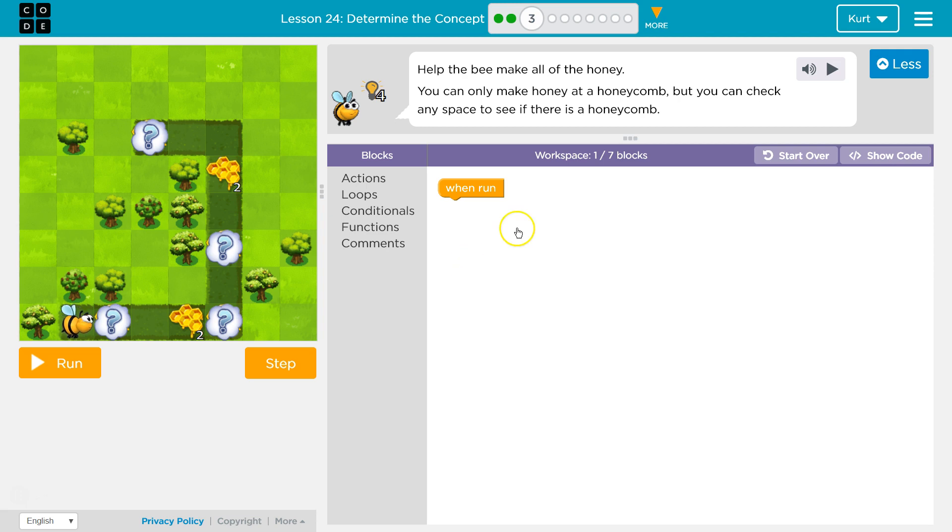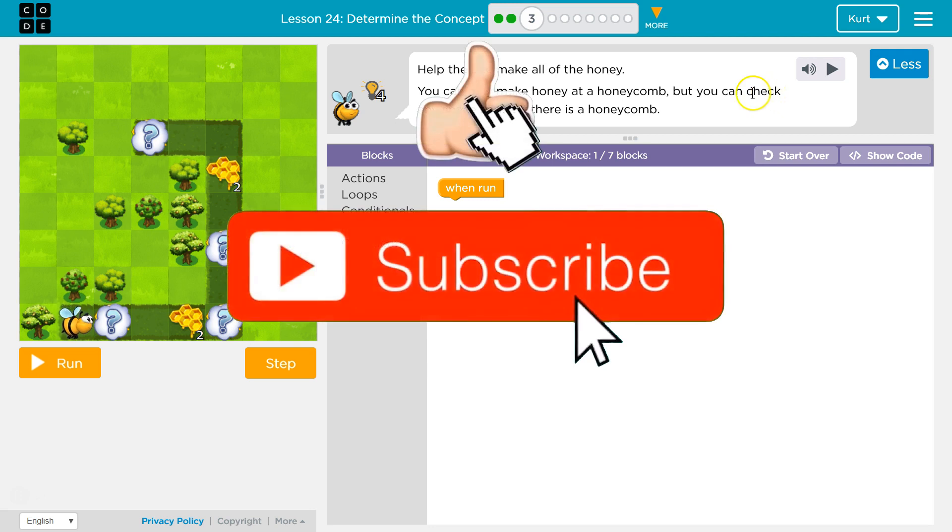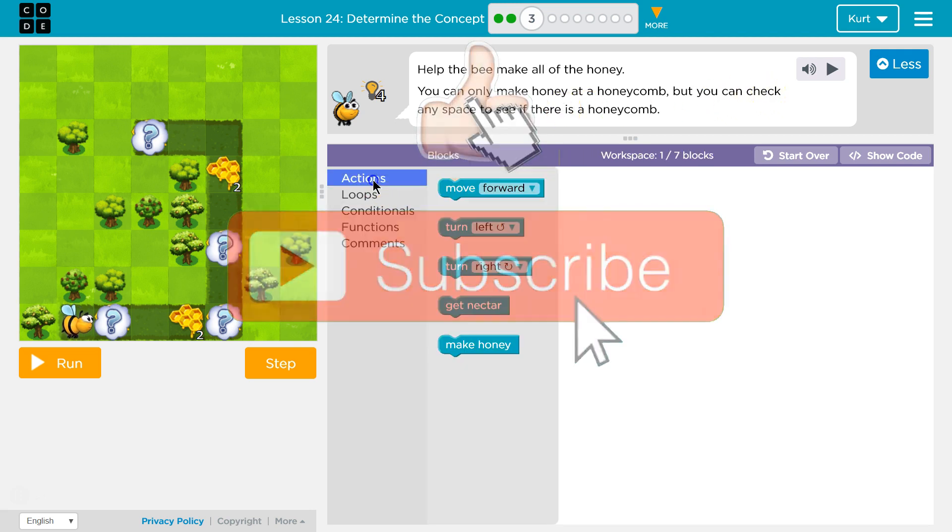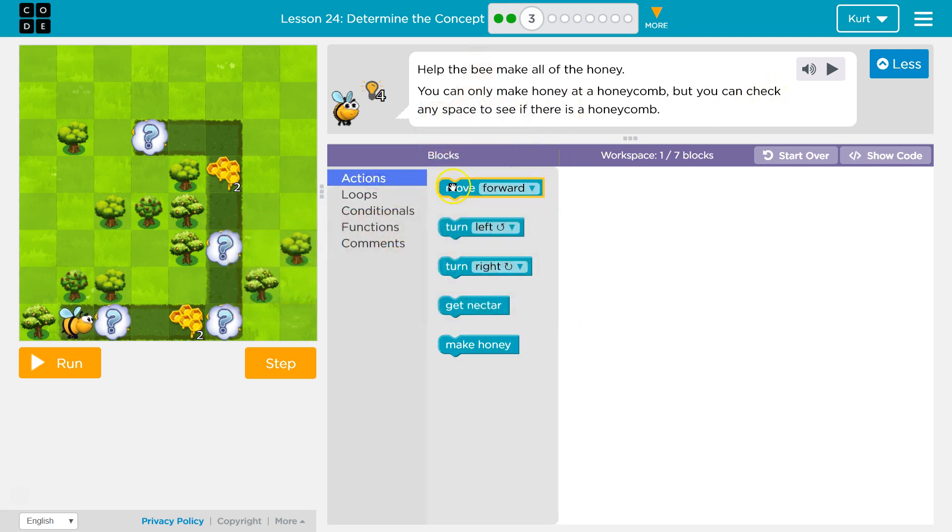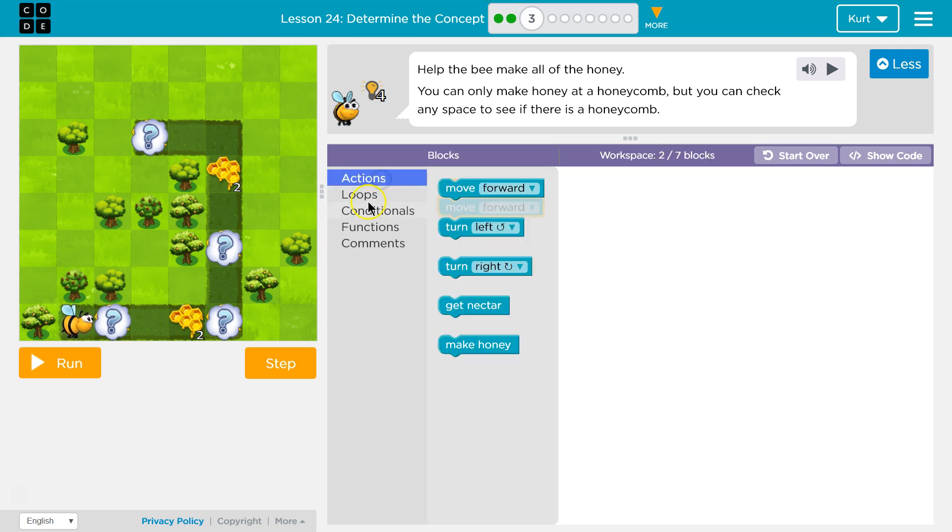Help the bee make all the honey. You can only make honey at honeycomb, but you can check any space to see if there's a honeycomb. Okay, so let's see I'm gonna move forward and then what?